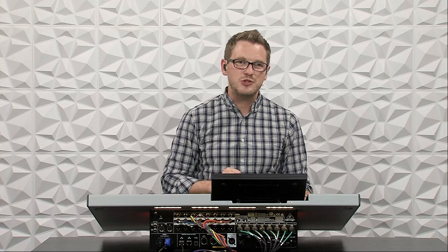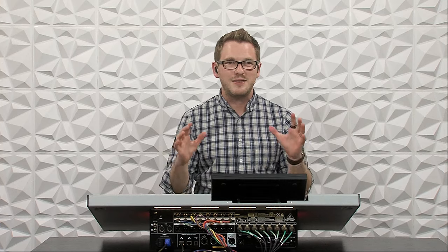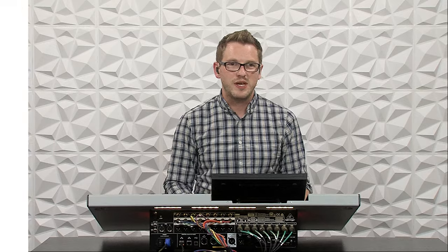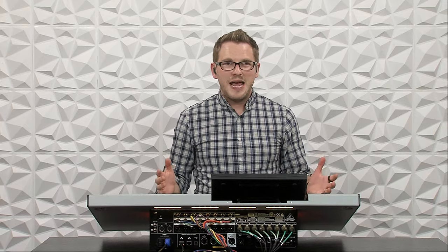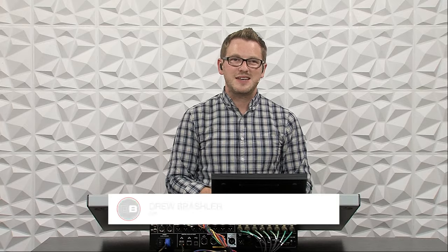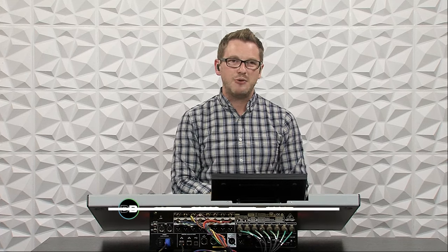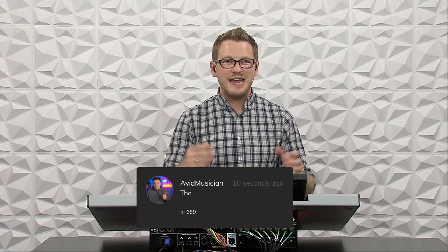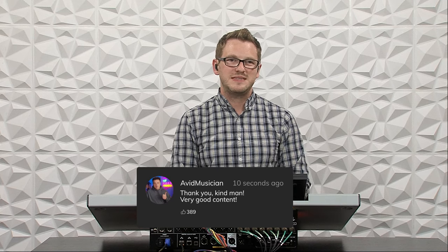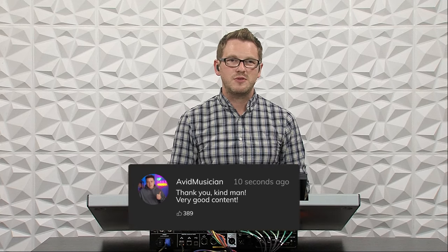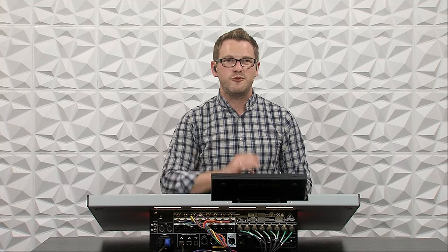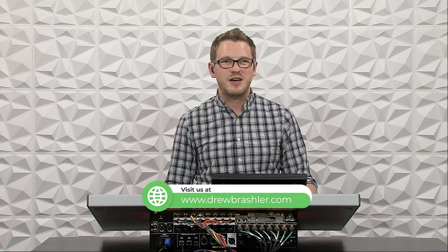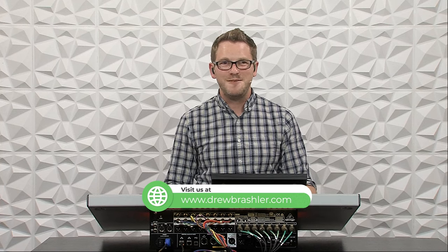If you do happen to have any questions, make sure to post those in the comments section down below. Also, if there's a video that you're hoping that I would make on the Behringer Wing or really any of the other mixers that are out there, please put that in the comments section down below as I'm always reading through those comments to find videos that are going to be helpful for you. If you haven't already, make sure to check out my website at DrewBrashler.com. But otherwise, I hope you have a great day.